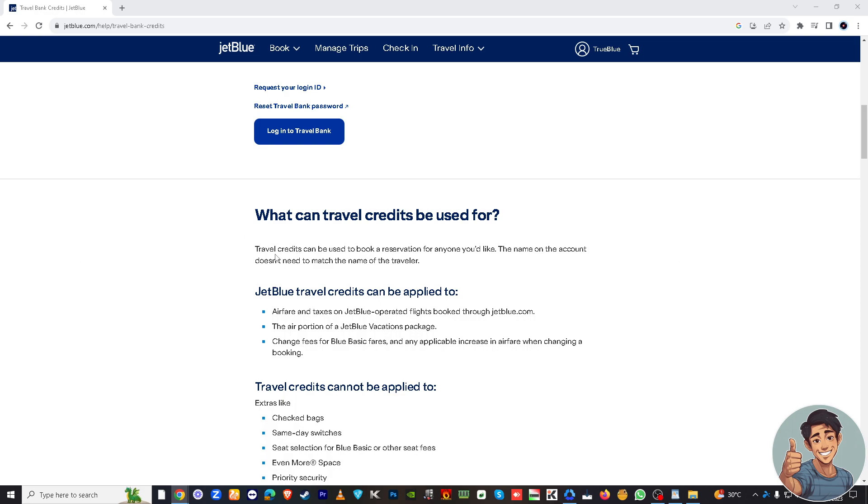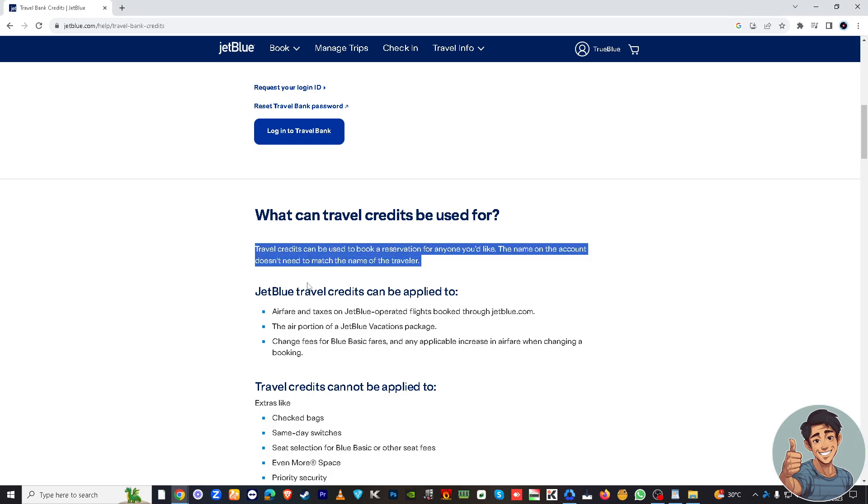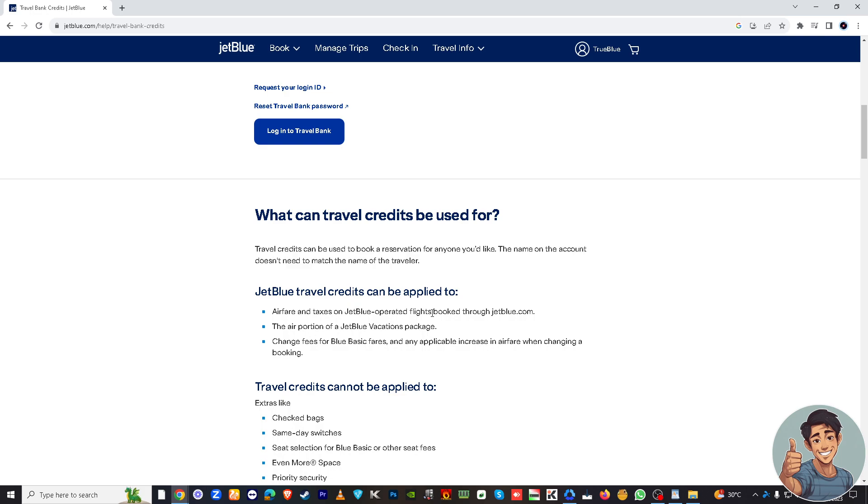You see right here? So essentially, travel credits can be used to book a reservation for anyone you'd like. The name of the account doesn't need to match the name of a traveler. JetBlue travel credits can be applied to airfare and taxes on JetBlue operated flights, the air portion, change fees for blue basic fares and any applicable increase in airfare when changing the booking.